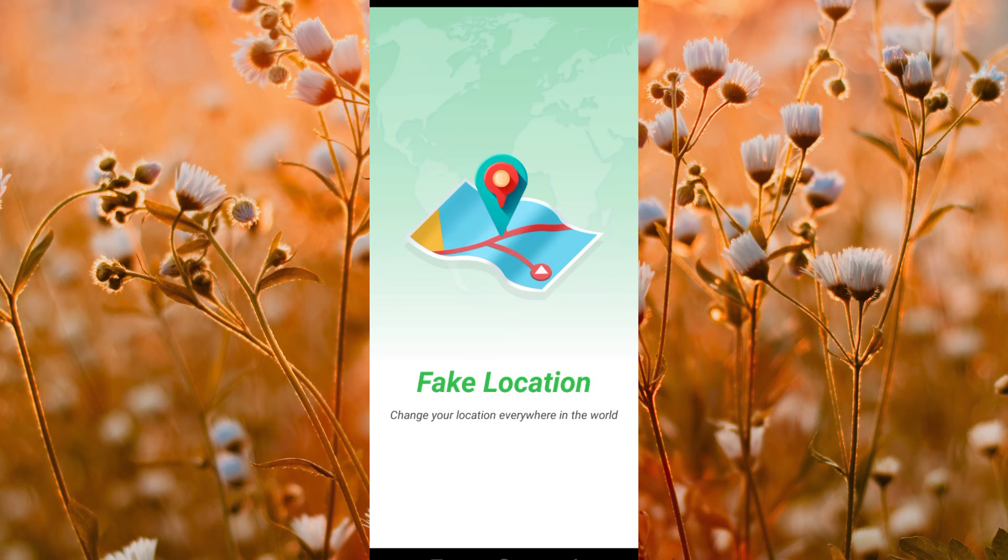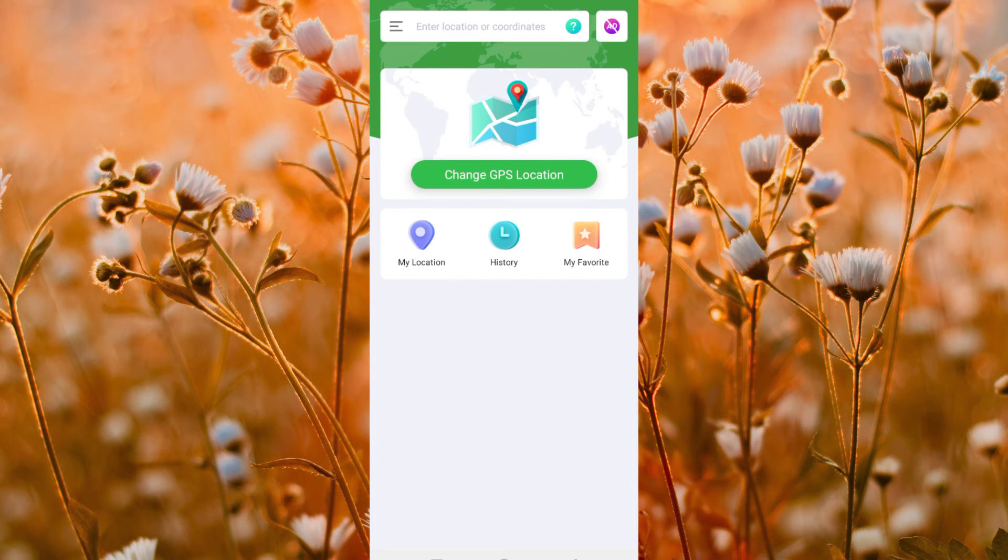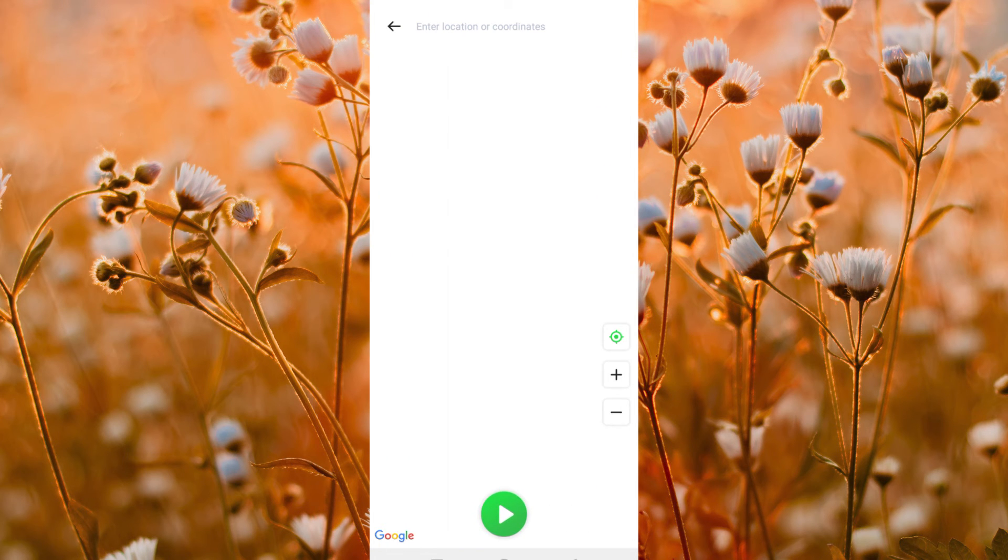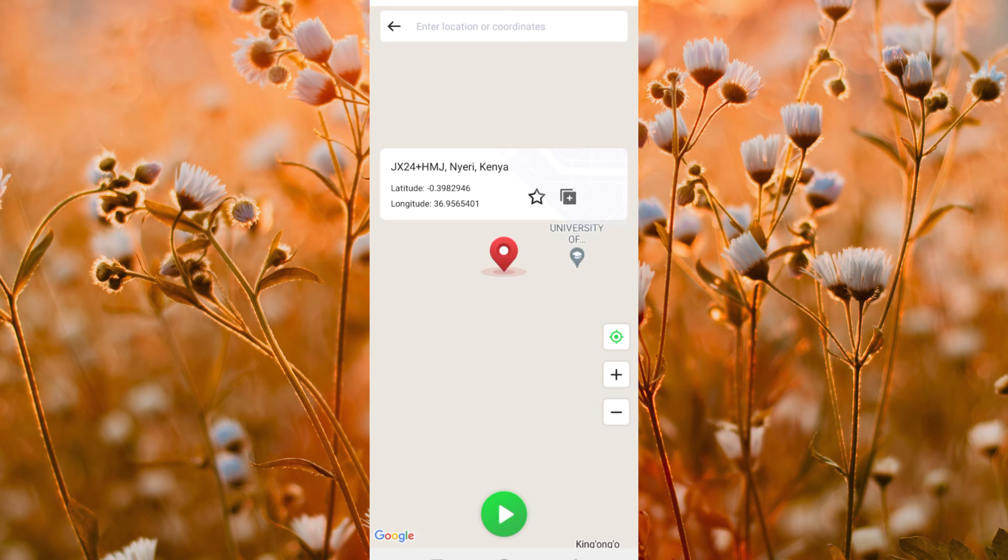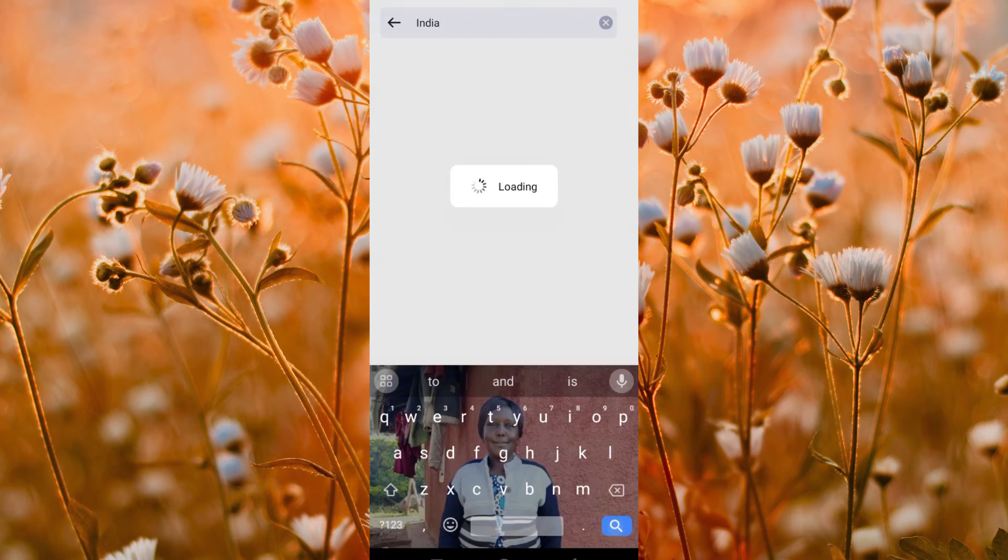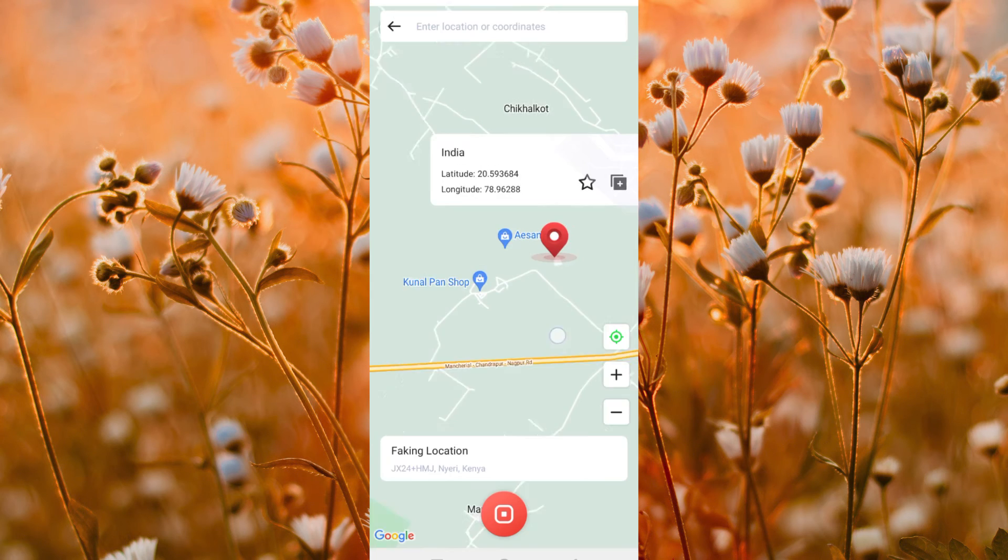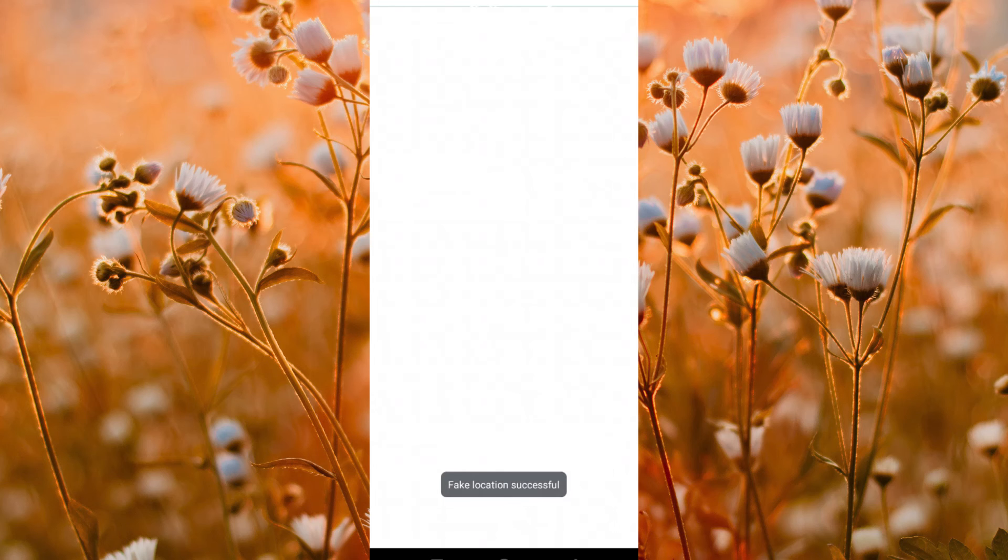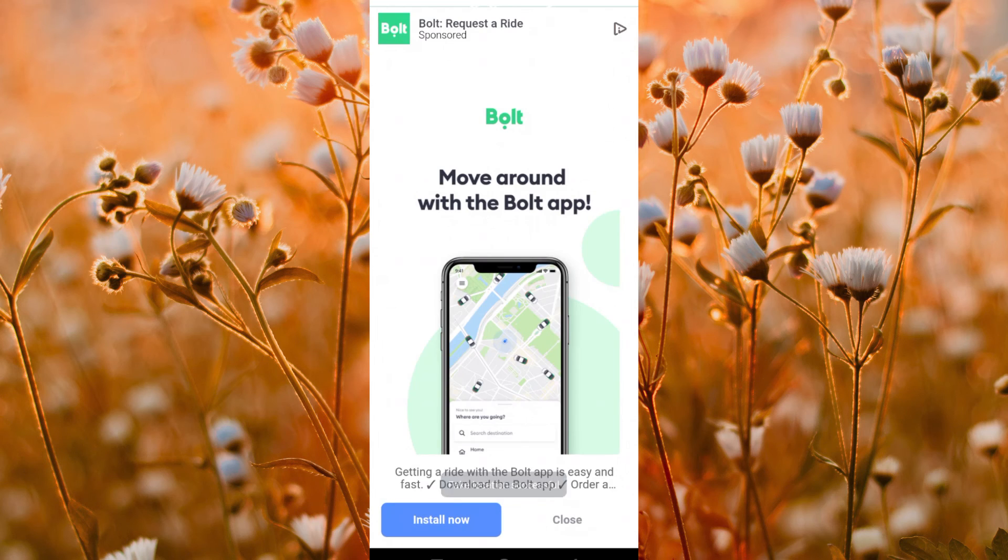Now go and open the fake location app. It will ask for permission for it to use location. Once in, click on this fake GPS location icon and feed in location you would like to change to. As you can see, I have successfully changed the location to India.